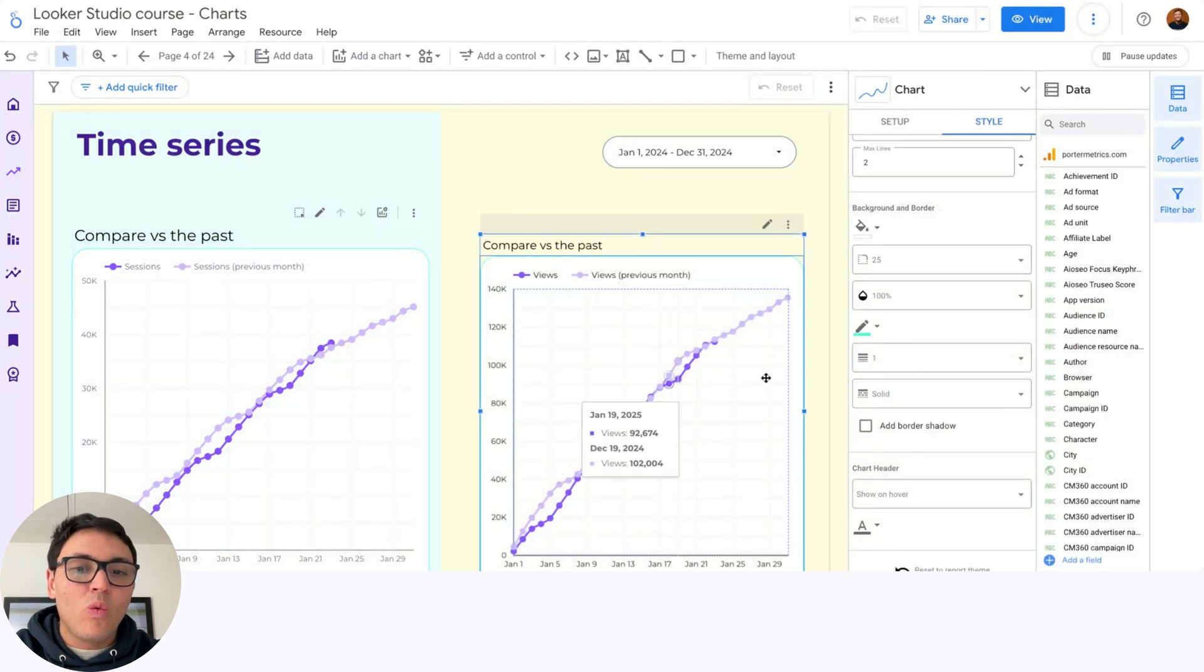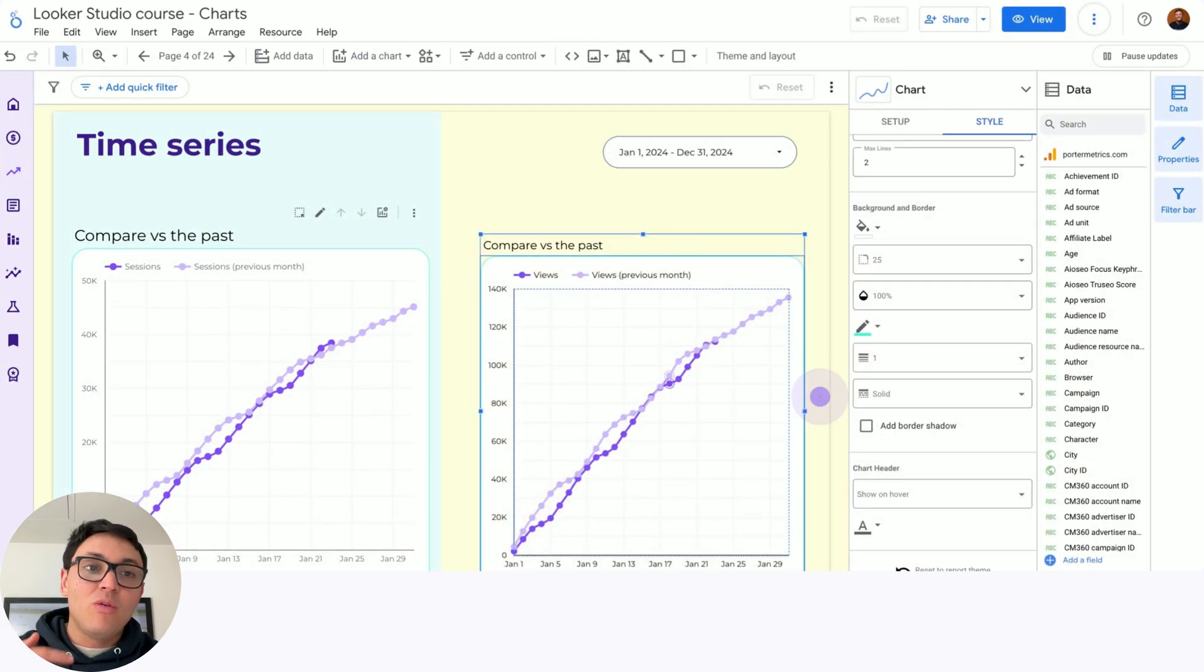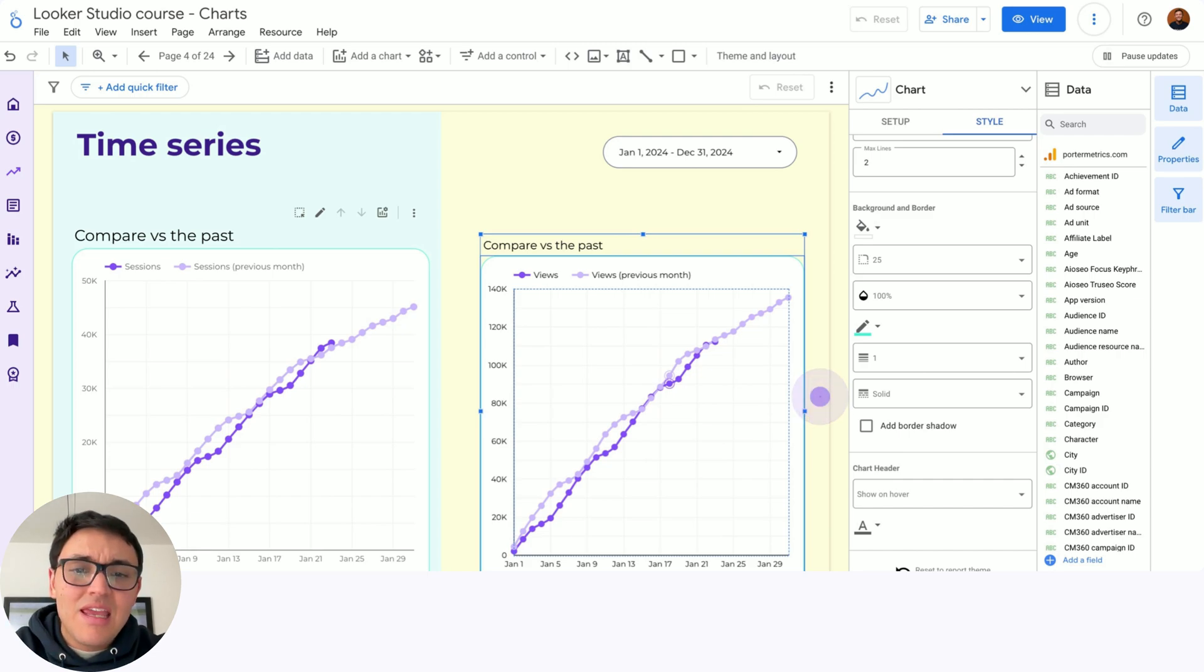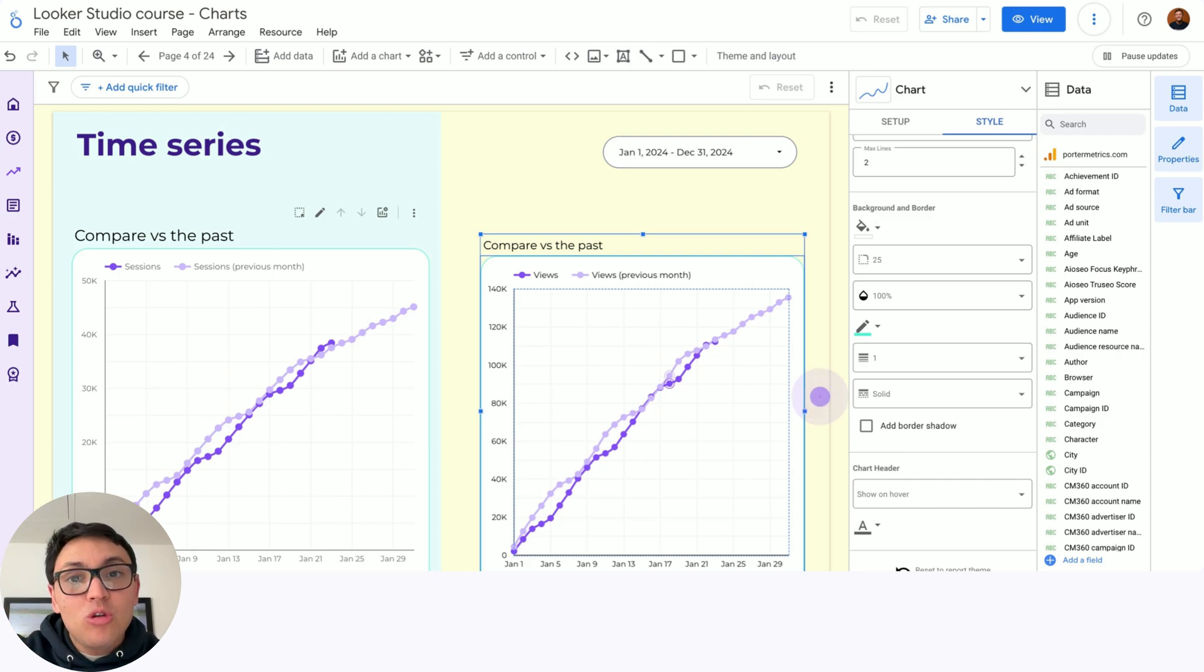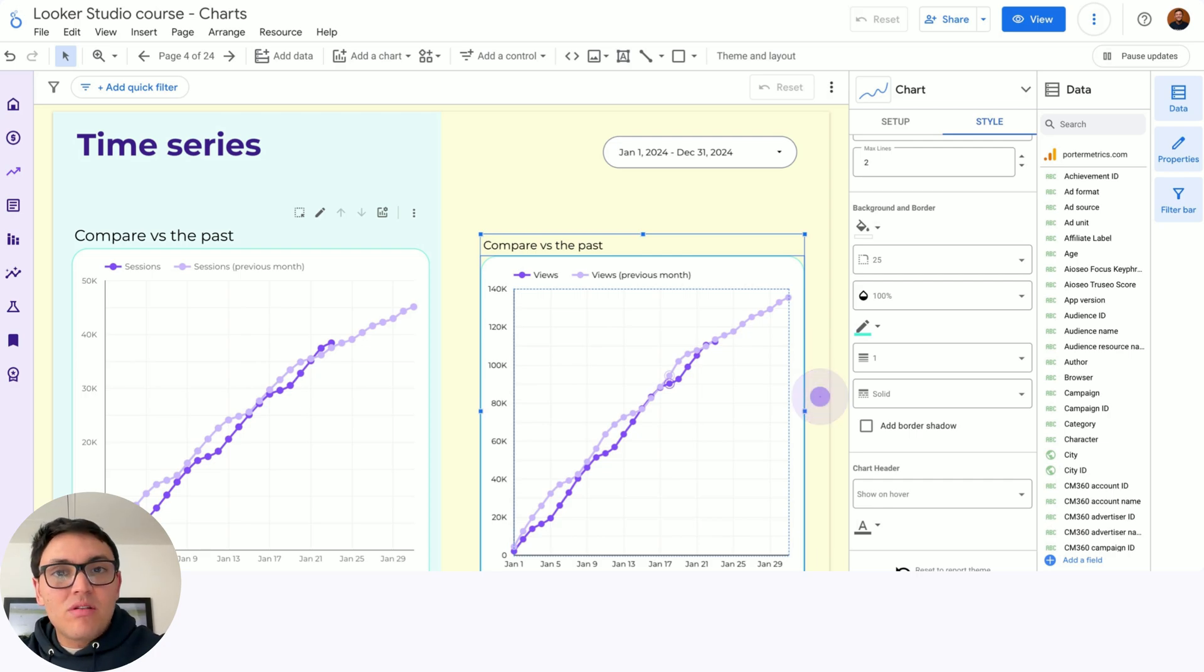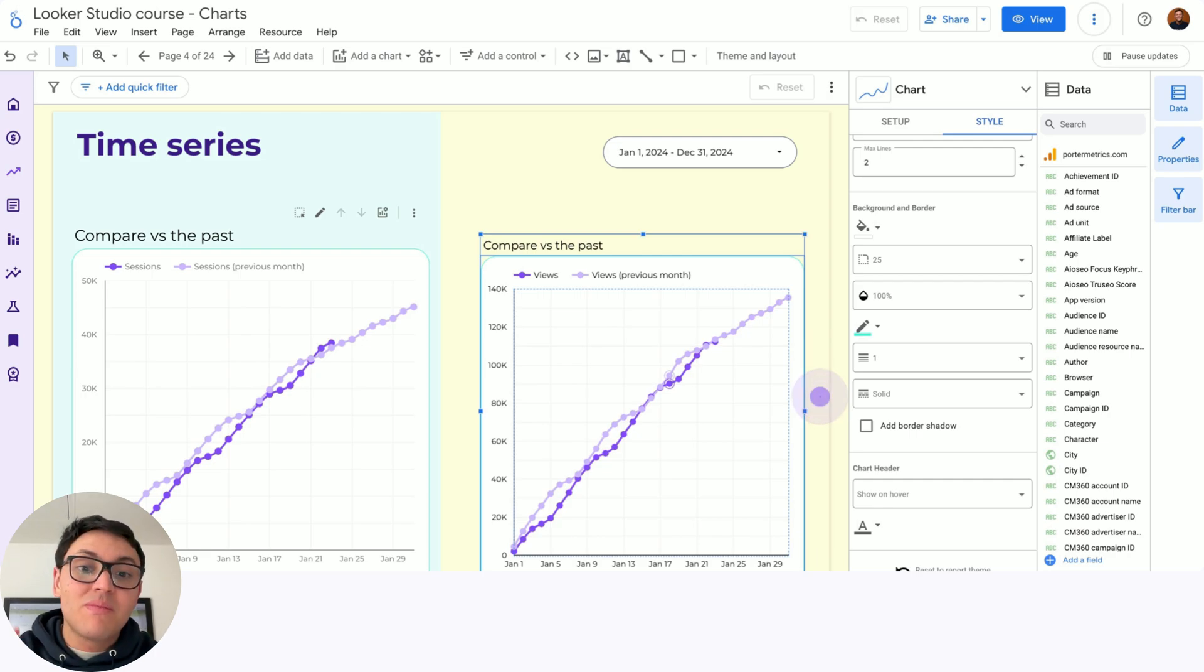And with this chart, I will show you how to analyze it. Here I can compare how I am doing today versus the same day in the last month. So I can compare my current performance versus the past.